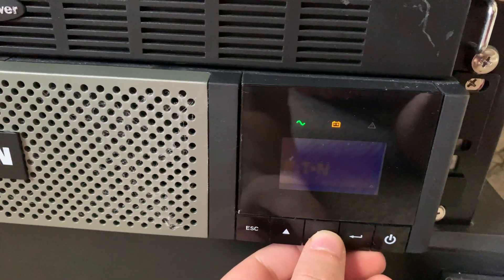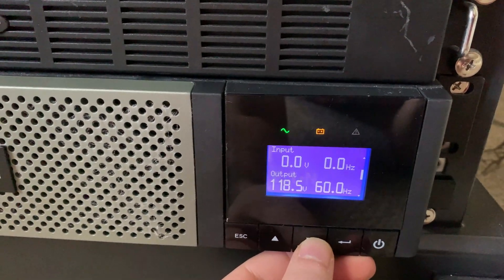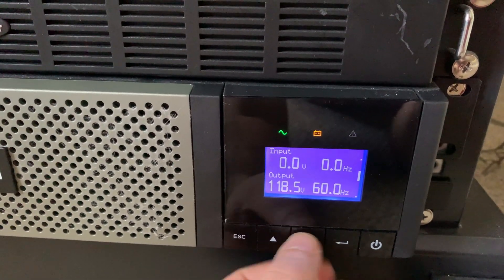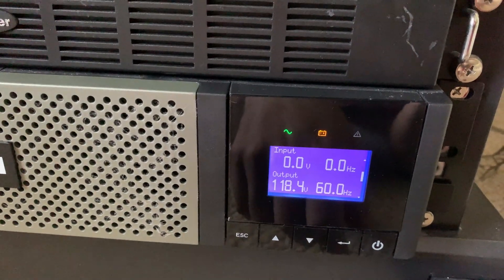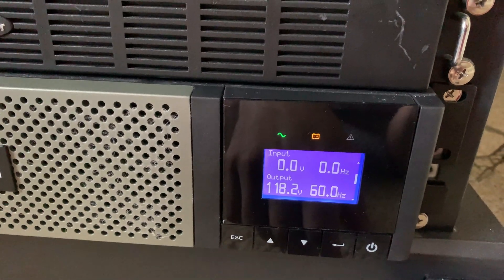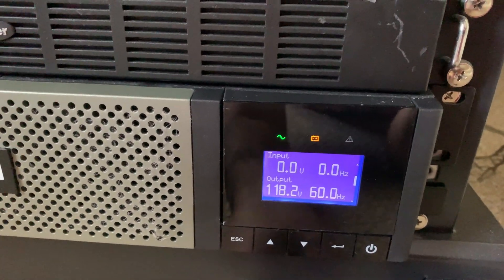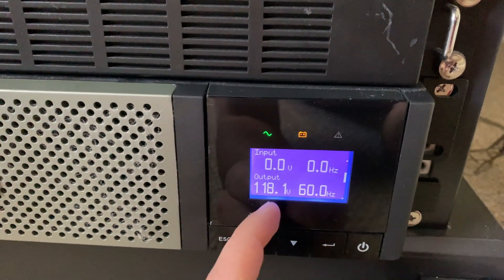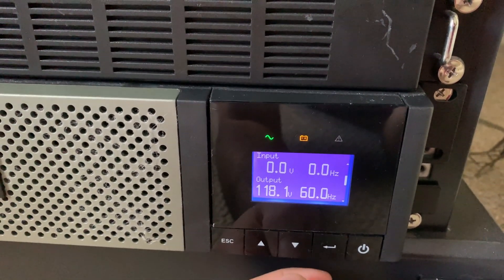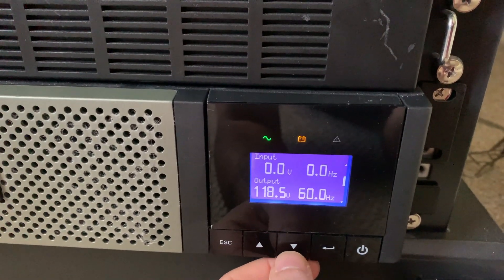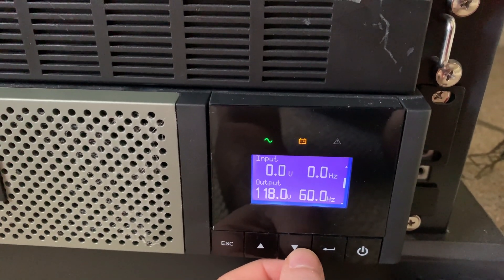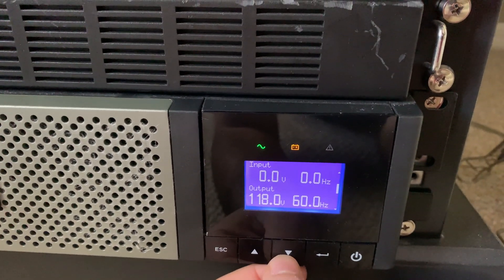All right, we're just going to take a little bit of a closer look here. As you can see, we're getting zero input from the wall, zero volts. And we're currently outputting 182 volts of power from the UPS to the system.